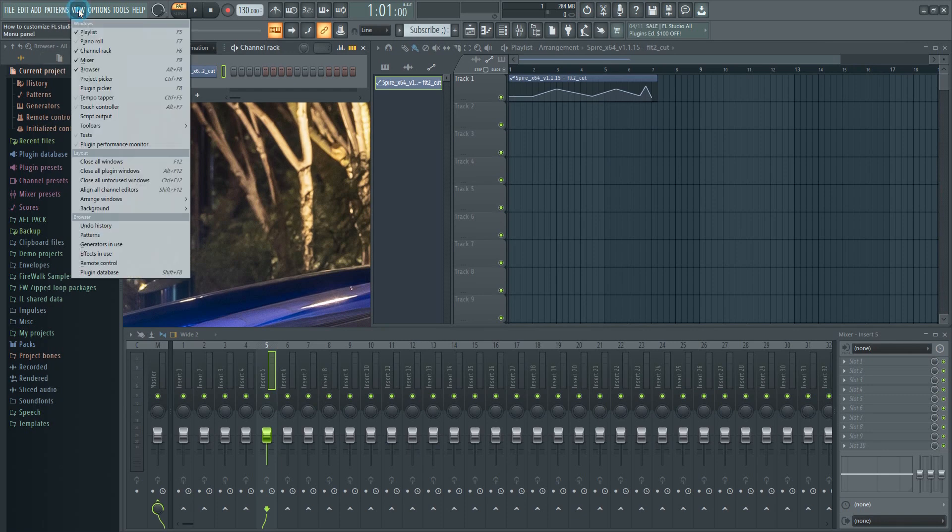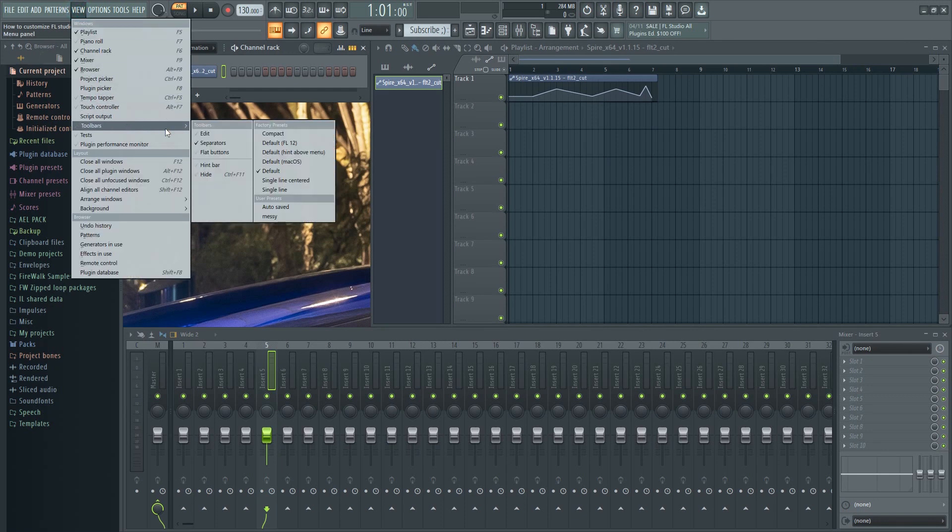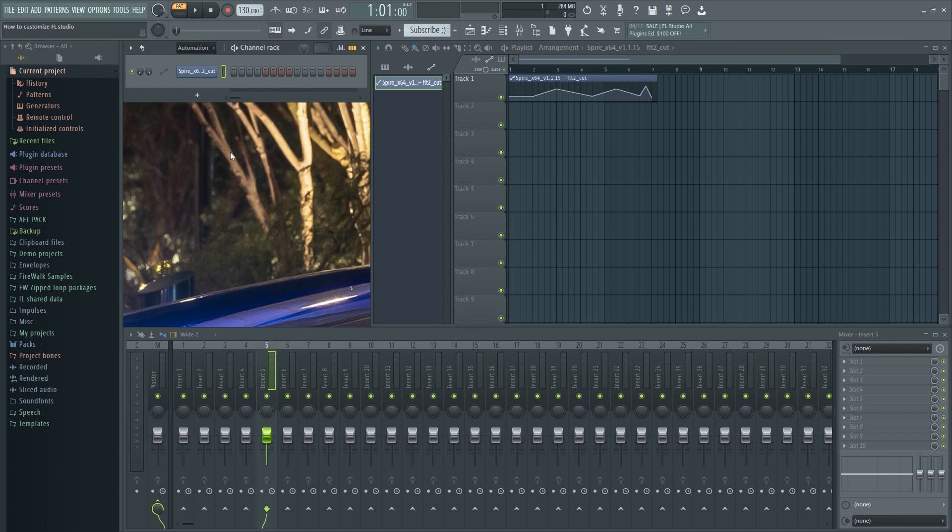Okay, moving on. You can also do some customization in the toolbar menu.